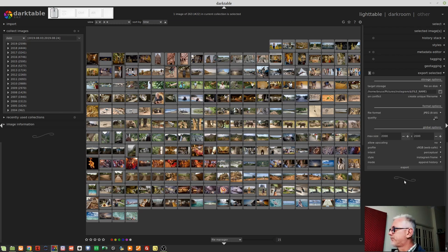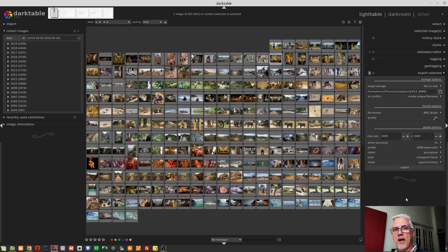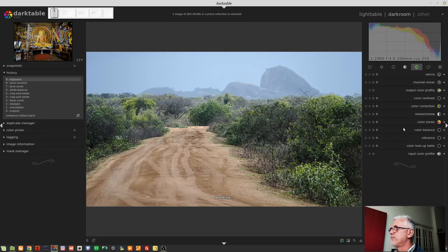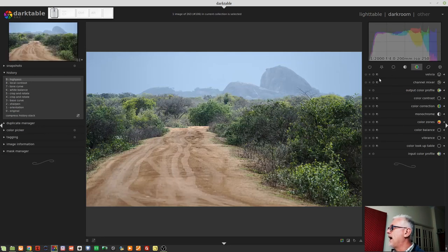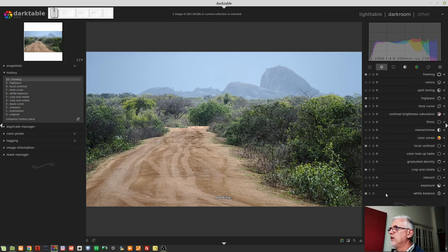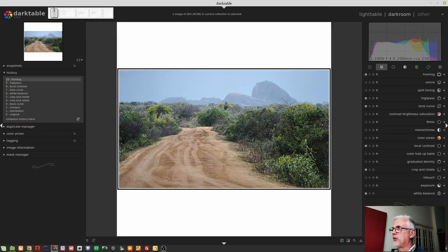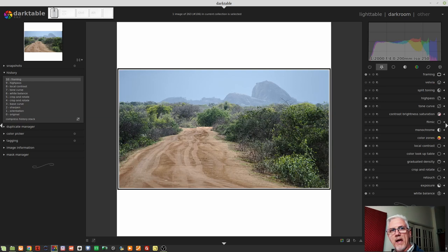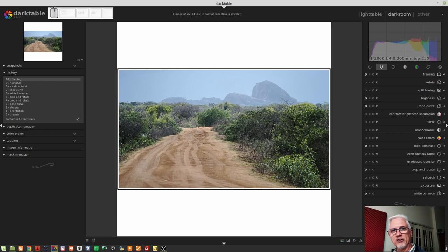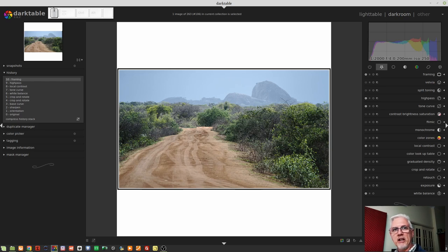And I'm going to show you my Instagram preset. Now, if you've looked at my Instagram account, you would know that if I was to just pick an image here, I have this frame that I add to my Instagram images and it makes every image square and I export the images at 2,000 by 2,000 pixels ready to upload to Instagram.